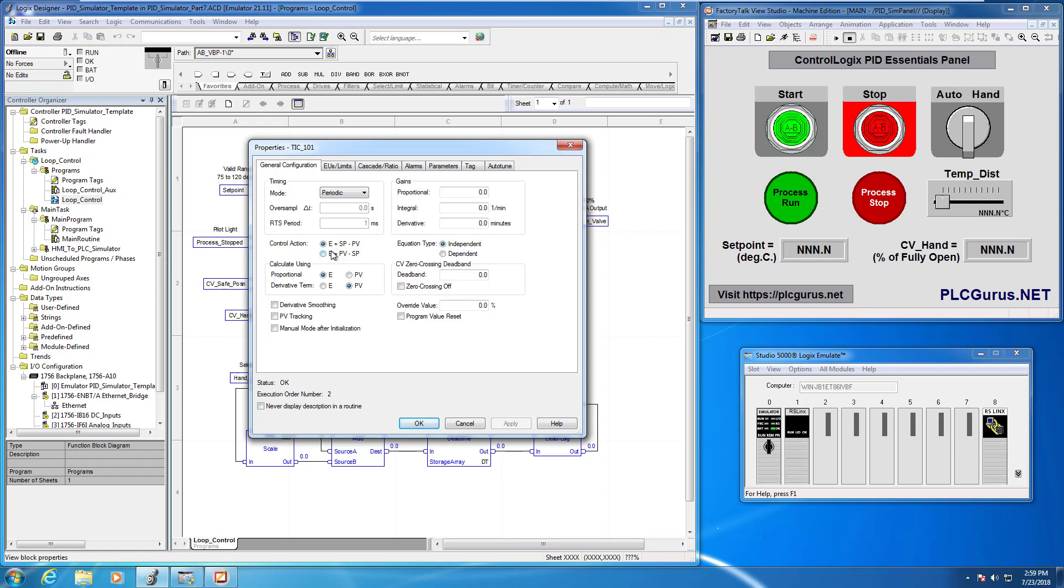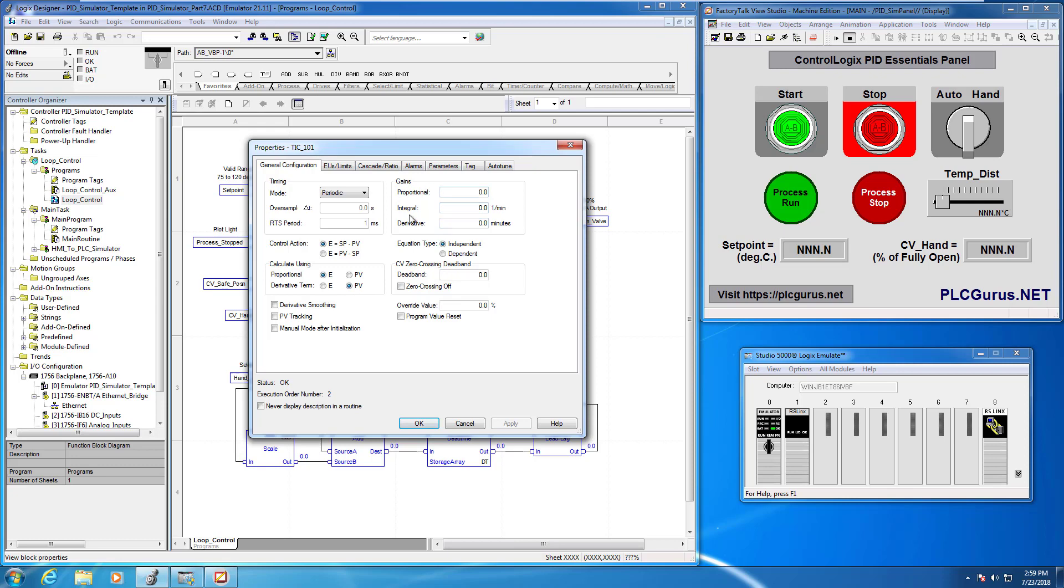We want to go ahead and keep that. Remember we set that for I believe a hundred milliseconds. And we are a reverse acting process so we want to make sure that we have the correct controller action selected here. Namely that our error is going to be computed as our set point minus our PV.